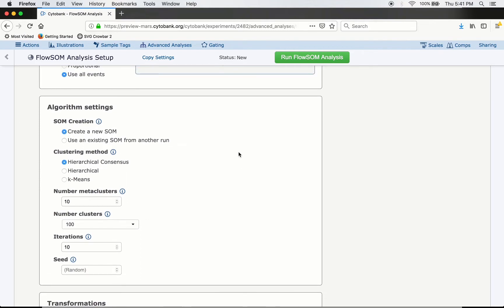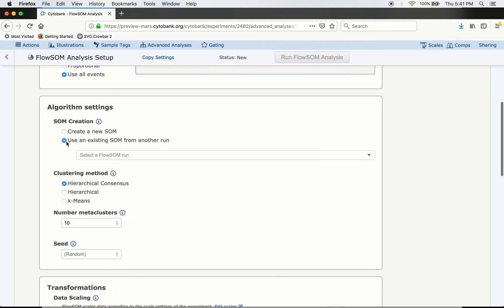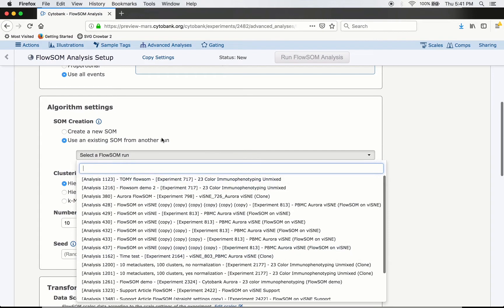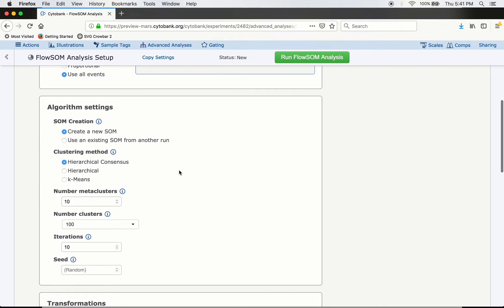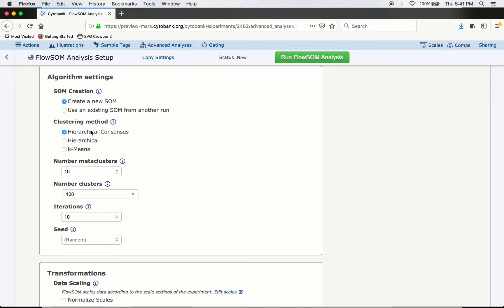This next section covers the settings to tweak the algorithm. First, do you want to create a new self-organizing map or use an existing one from a previous run? If you have previous FlowSOM runs using the same panel, you can select any of those. I'll create a new one for this tutorial. Next is the clustering method — by default we use hierarchical consensus clustering, which is robust and recommended. You can use other clustering methods if advised by a computational biologist, but hierarchical consensus is a great default.